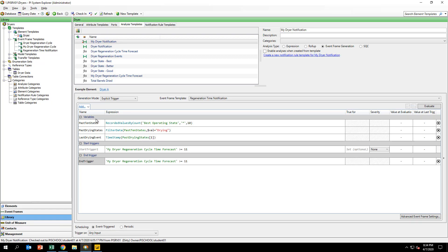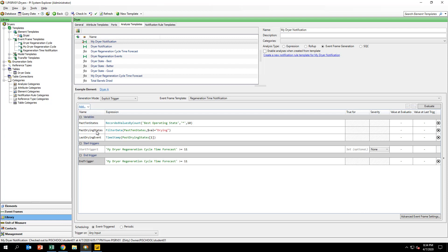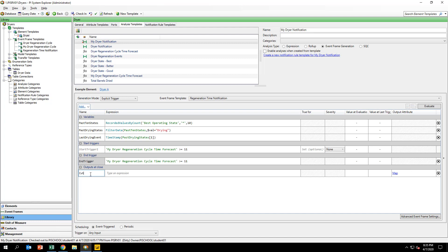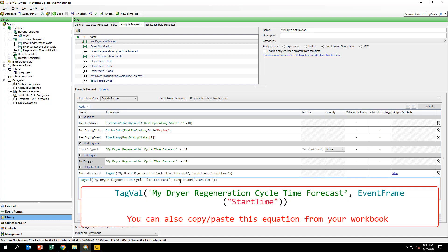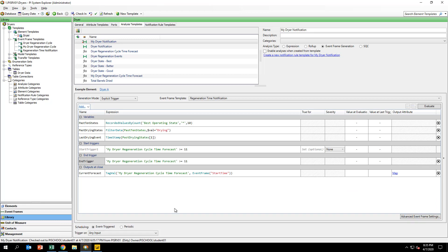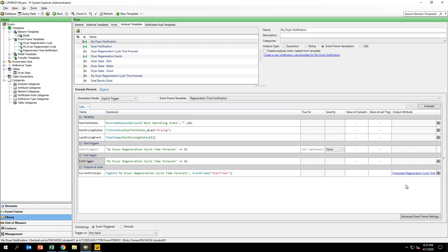To write the forecasted regeneration cycle time and the lastDryingCycleTime attributes of the event frame template, we will be using output expressions. Add an output expression called currentForecast and input the expression you see on your screen. This expression will output the value of the predicted regeneration time at the start of the event frame. Map this output expression to the forecasted regeneration cycle time attribute of the event frame template.